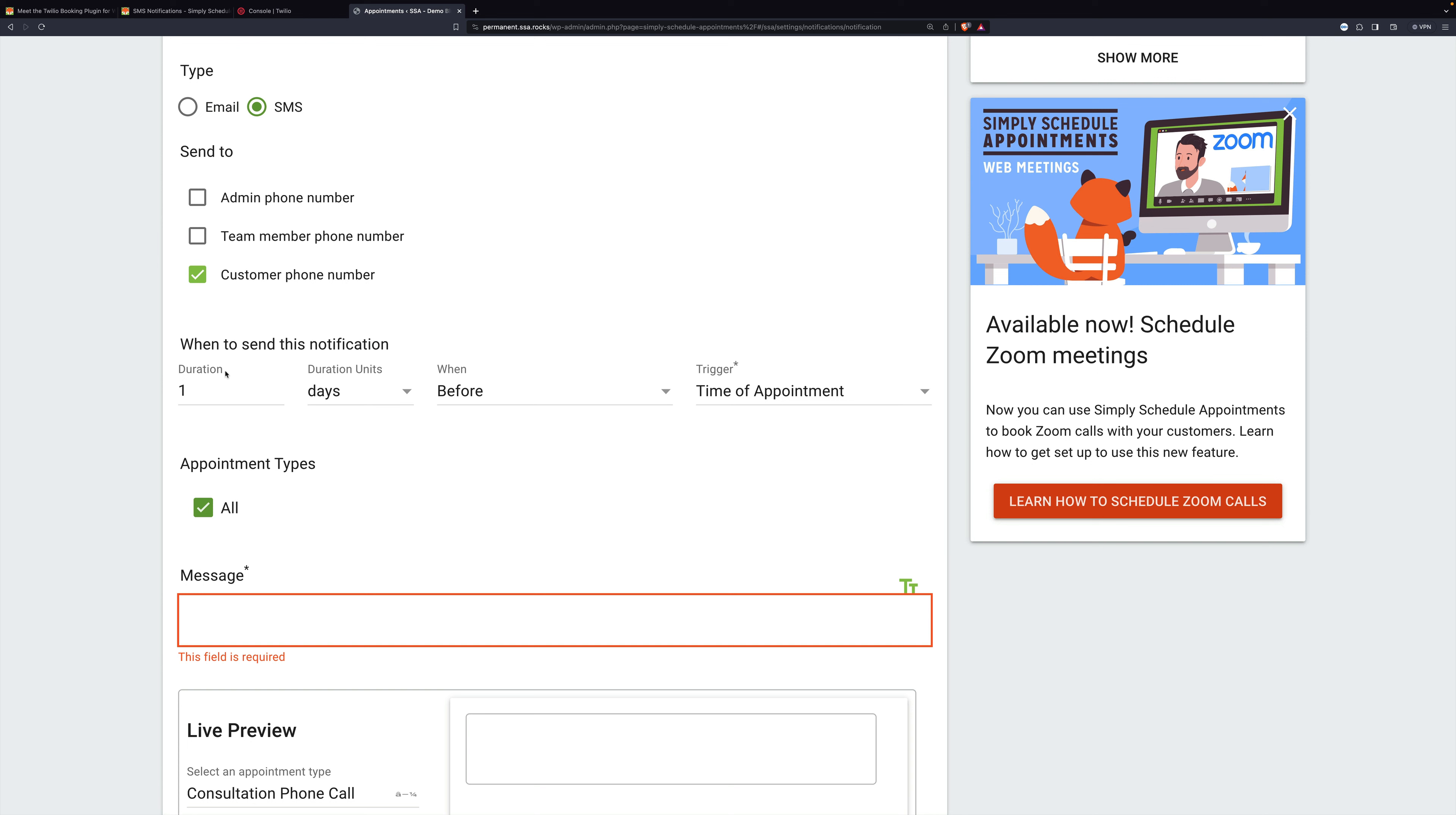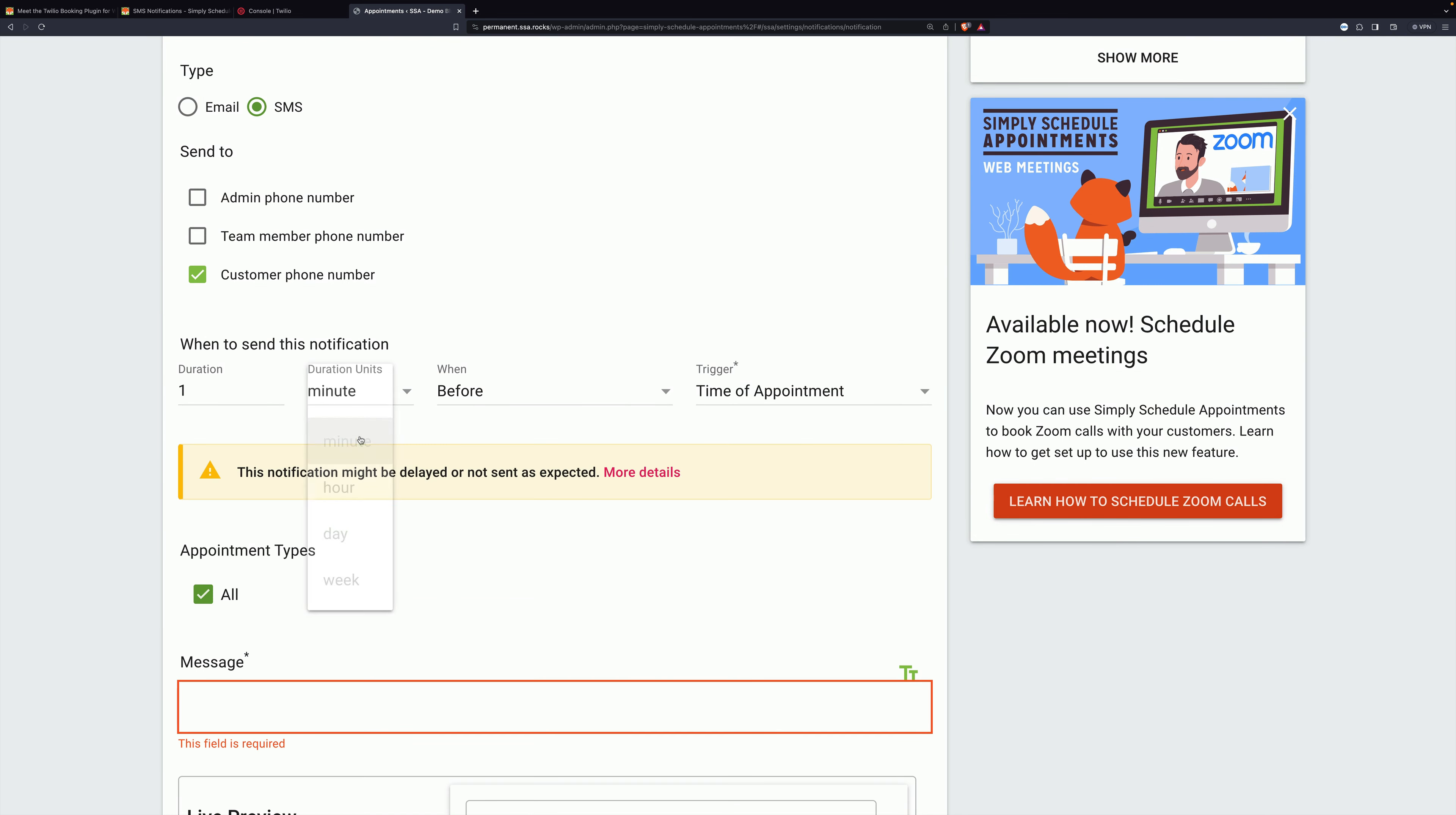I want to point out something that flashed on the screen there for a minute. I chose one minute before it says this notification might be delayed or not sent as expected. That's because of the way WordPress sends notifications, either email or SMS.